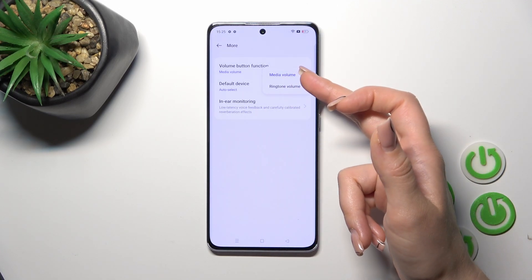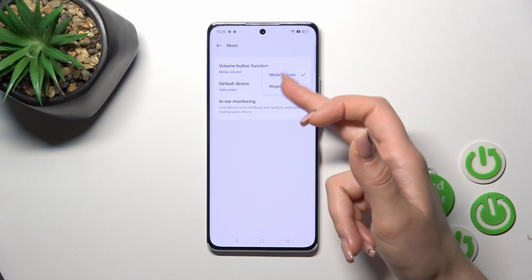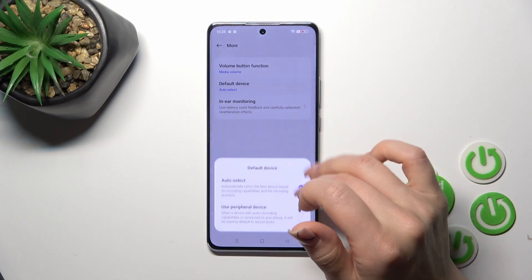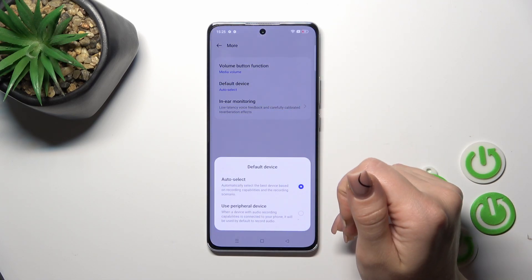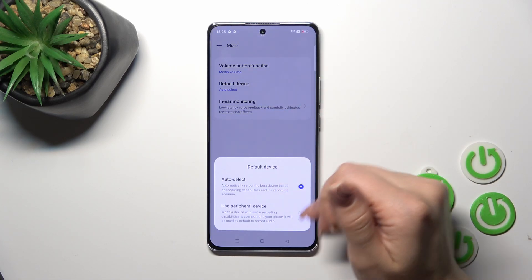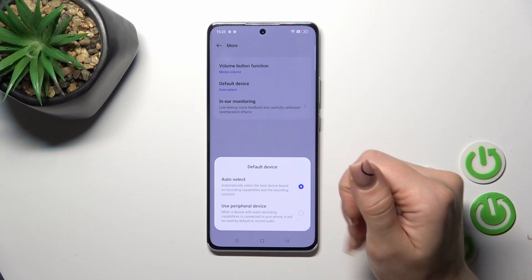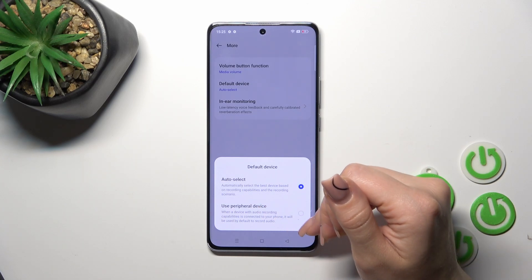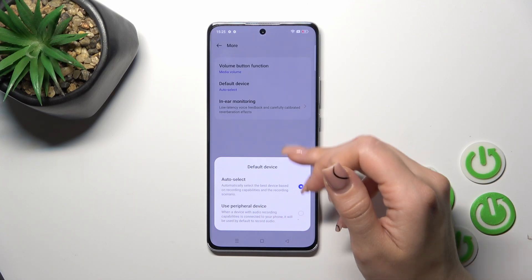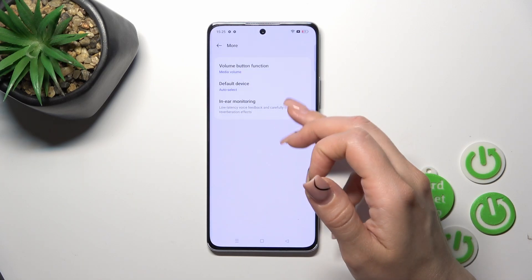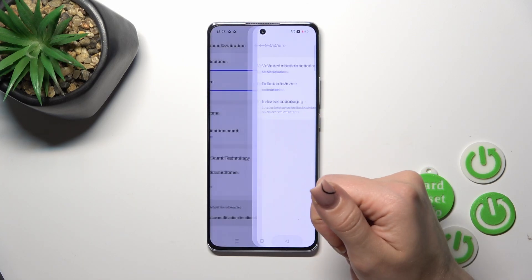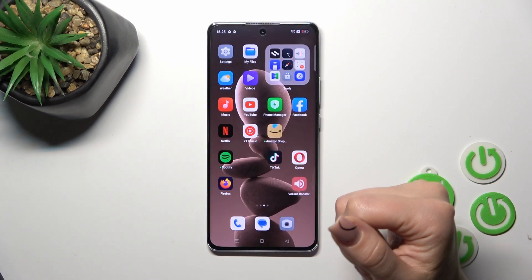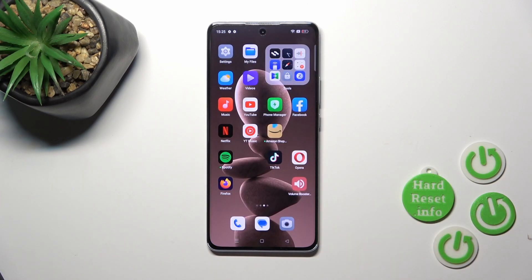We can also change the ringtone volume, and under Default Device we can switch from Auto Select to a specific device, and use the In-Ear Monitoring option.